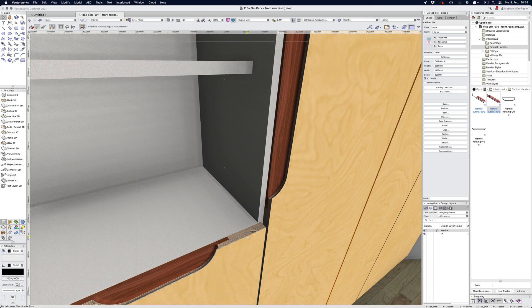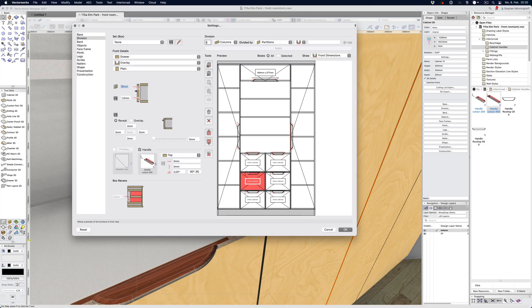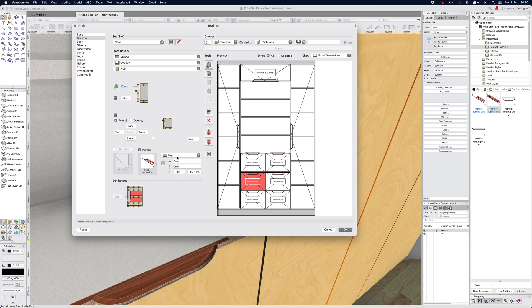Before I show you that, let's quickly have a look at how that handle has been applied to the front. I'm just going to double click this cabinet and you can see that each of these fronts just has this handle referenced. It's set to the top and there's no shift, no change in position, it's just zero zero. You could in theory place it in the middle if you wanted to and it would create that cutout in the middle.